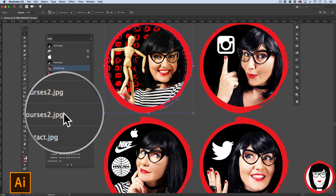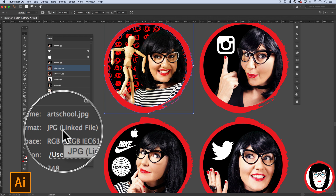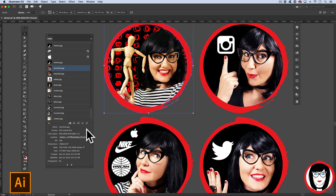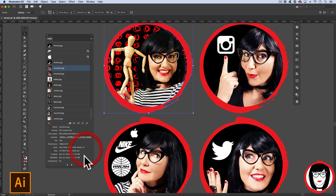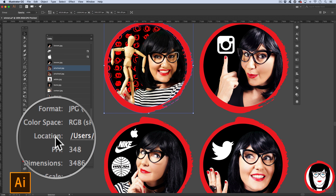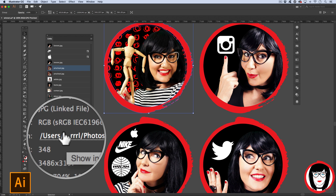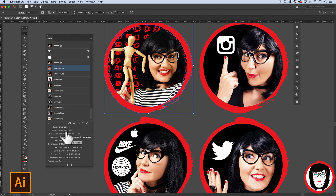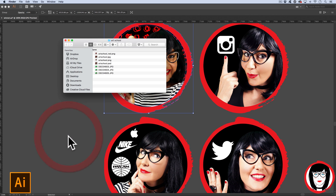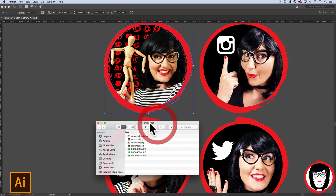With it selected, come over to the links panel. At the bottom it shows you a whole bunch of information such as the name, the format, the color modality, the dimensions and size, and its location. You want to click on the link that says location — it's clickable. When you select it, it will bring up the folder on your hard drive where you have this image.